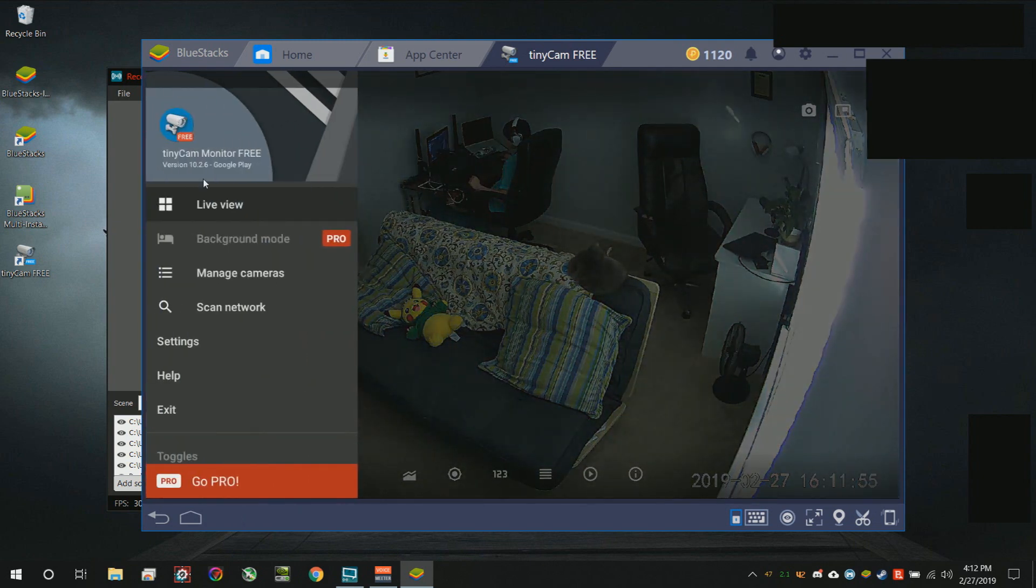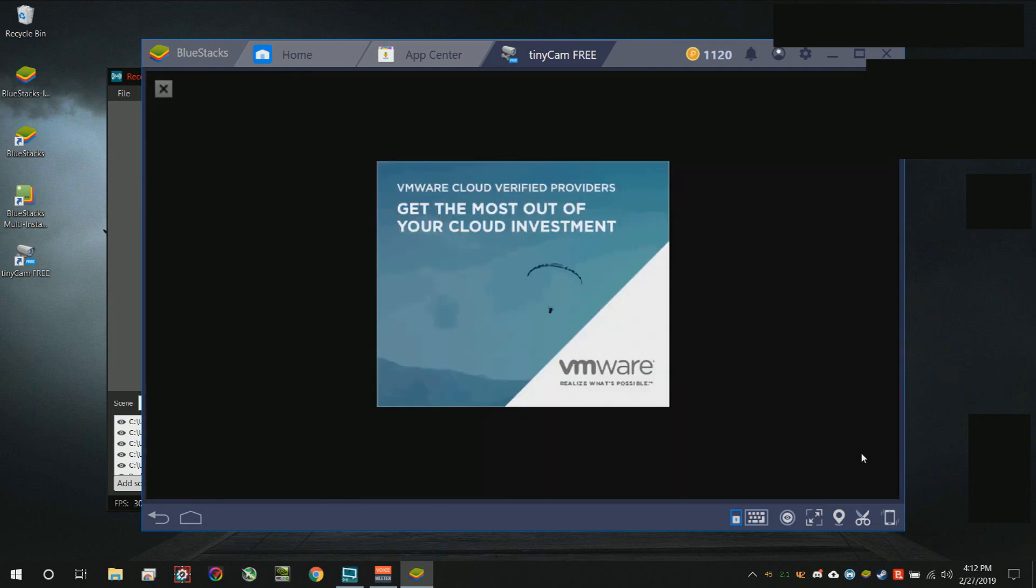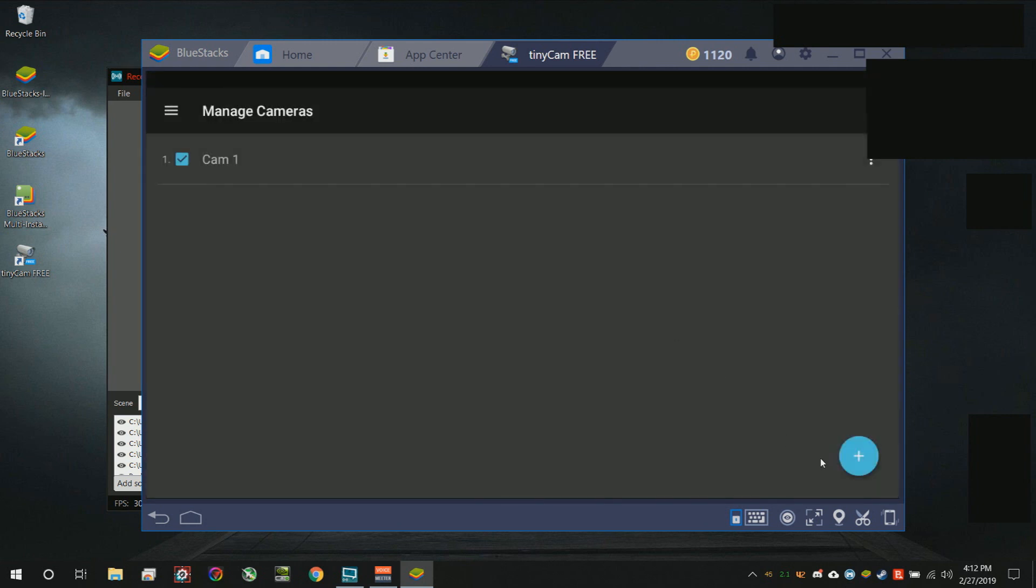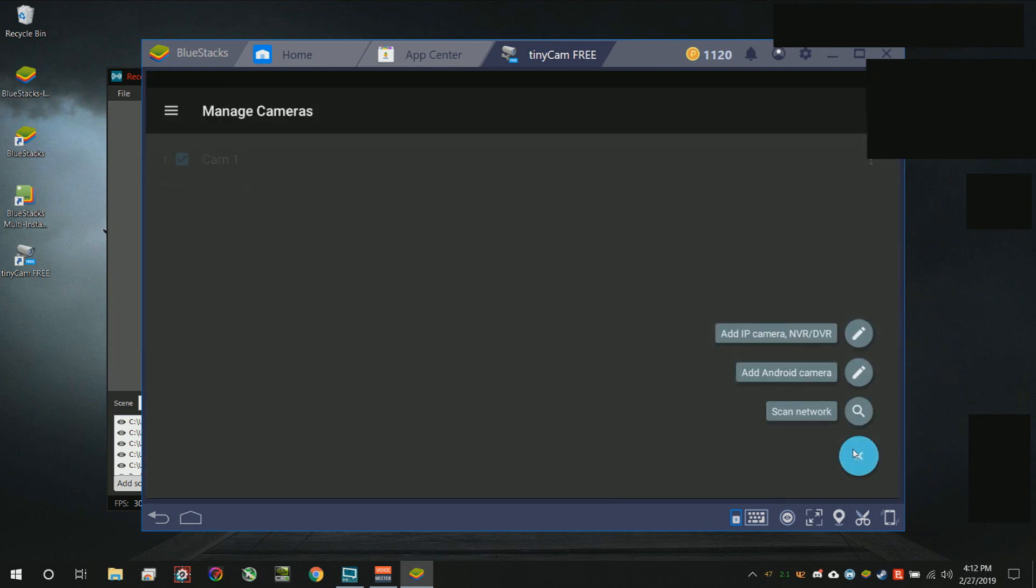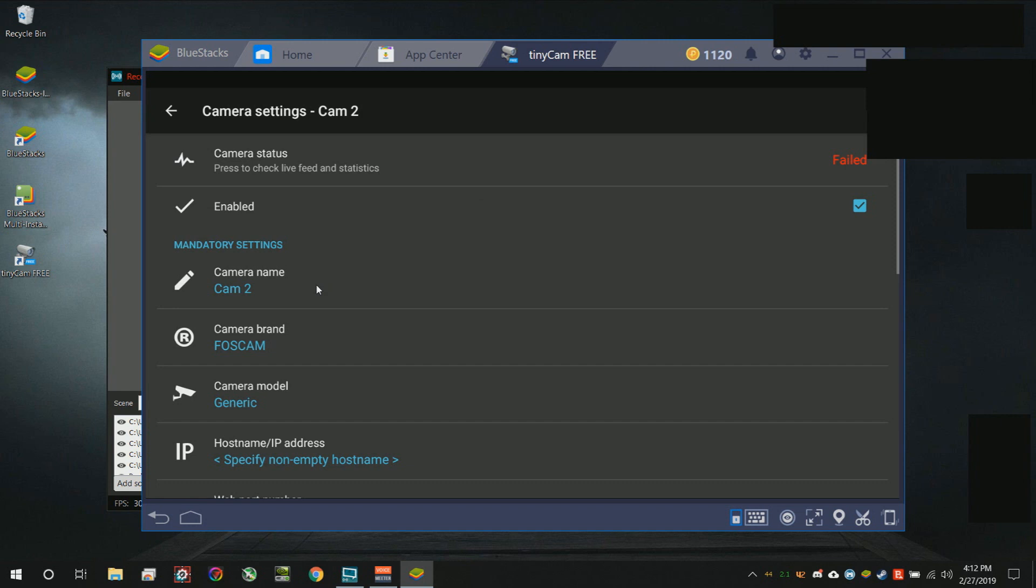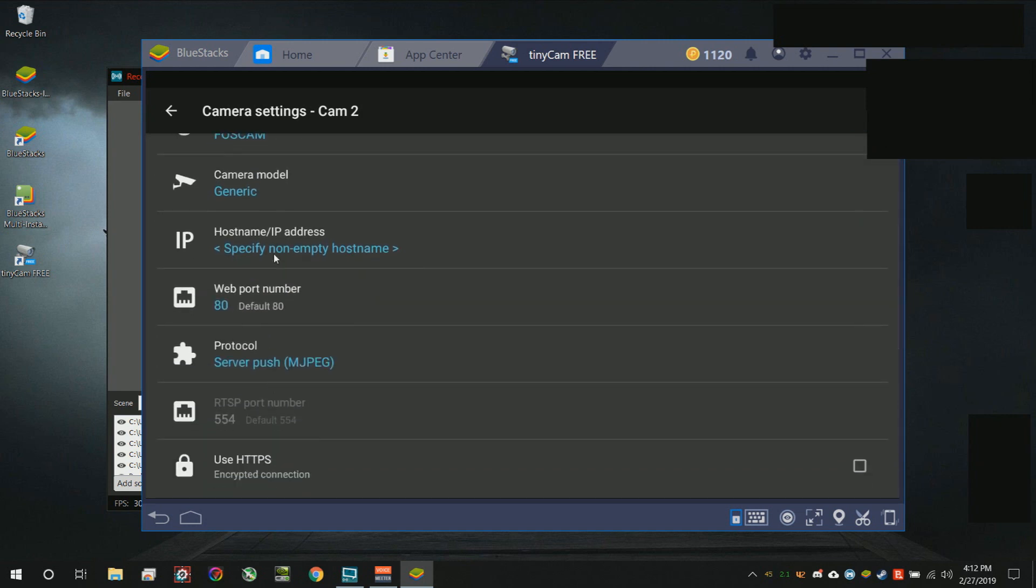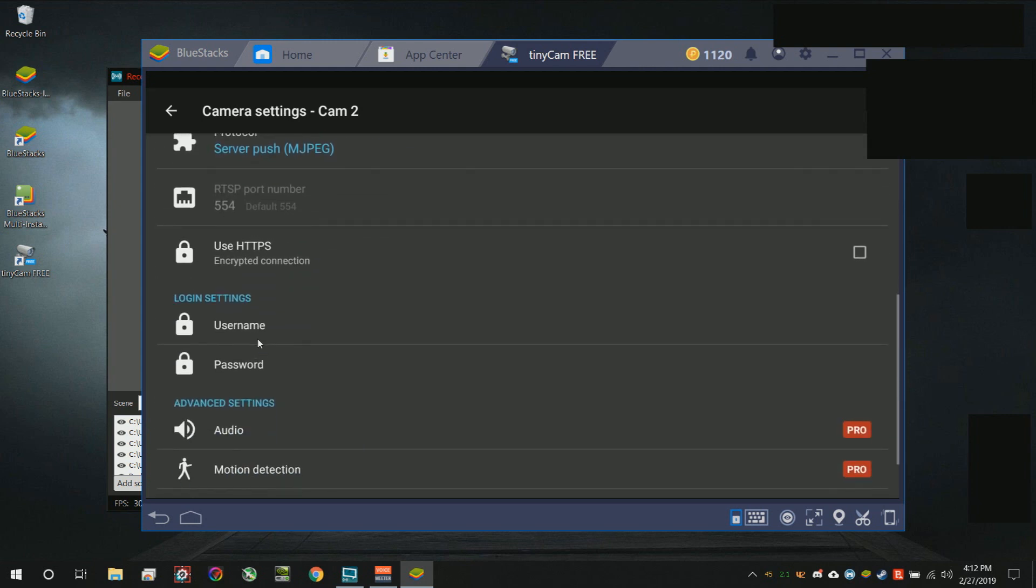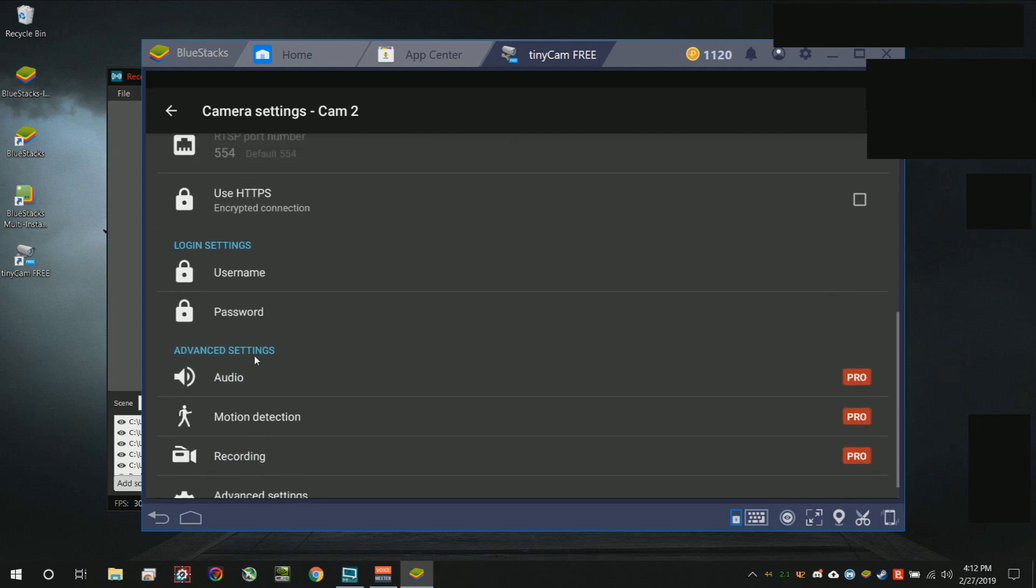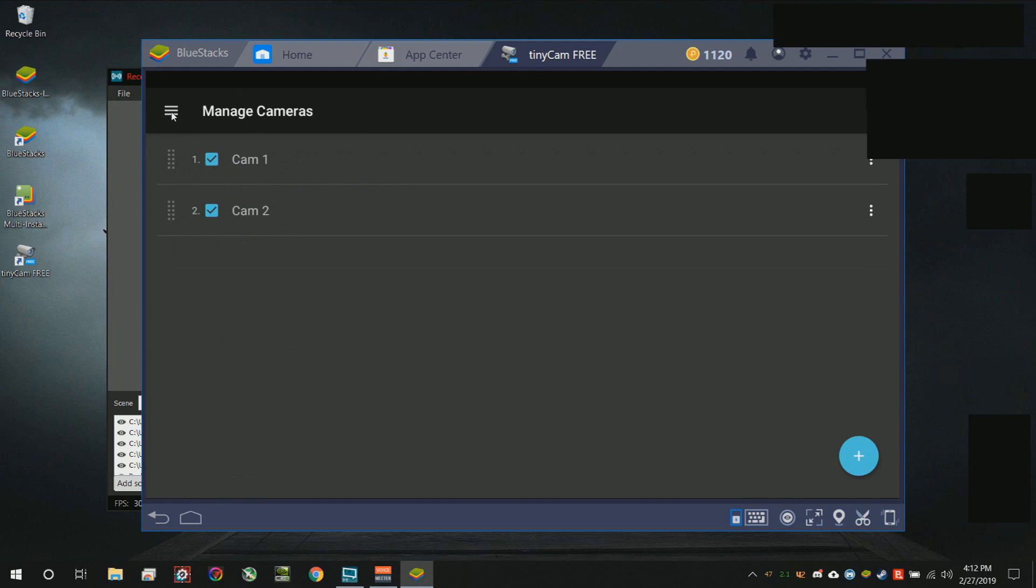Basically do the same step multiple times. Go back over here to managed cameras, exit this ad, click the plus, hit add IP camera/NVR/DVR, and complete the same step. Don't forget to put the camera brand as well as the username and password. When you're done, you can hit back and then your second one will be added.